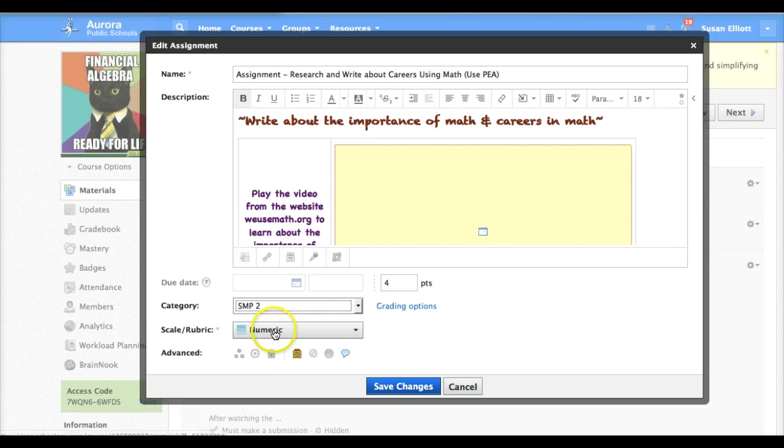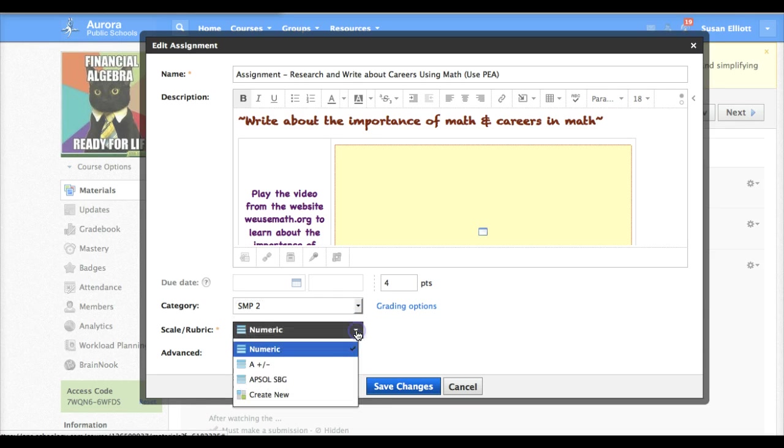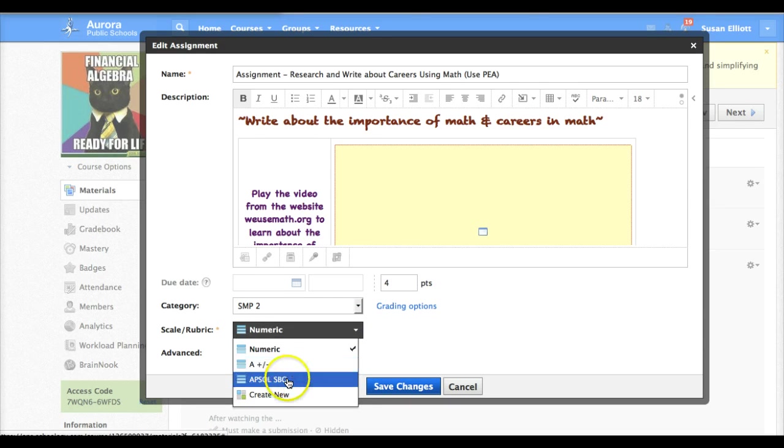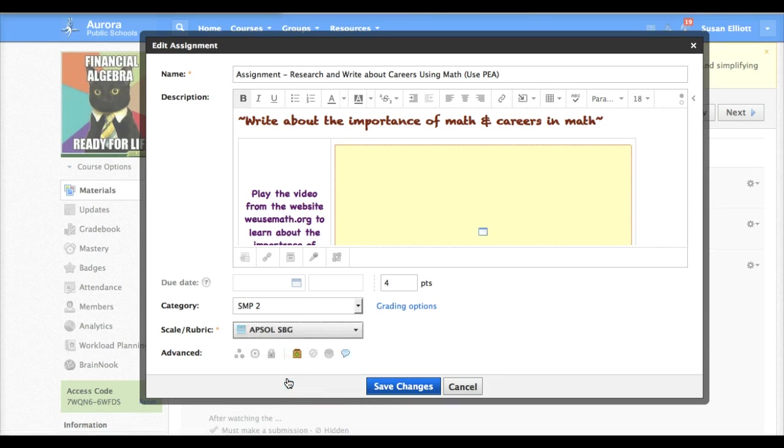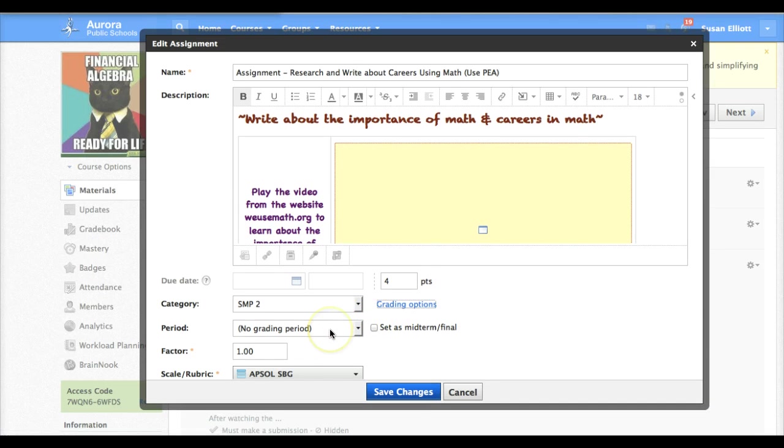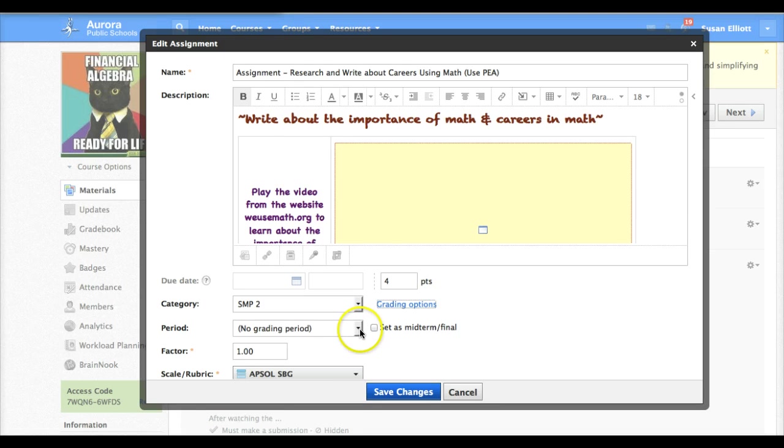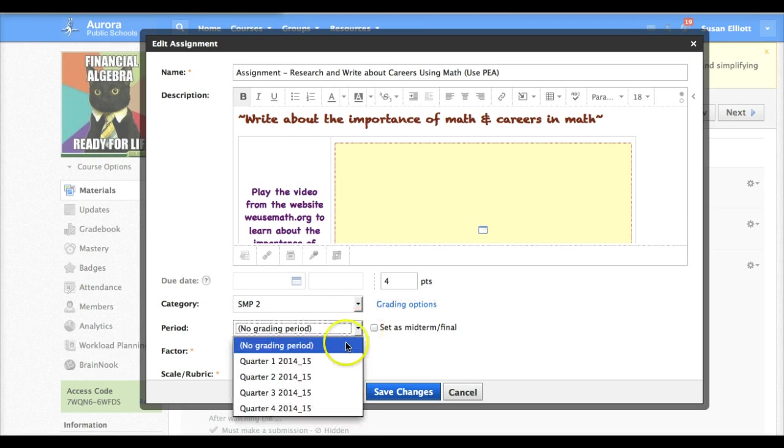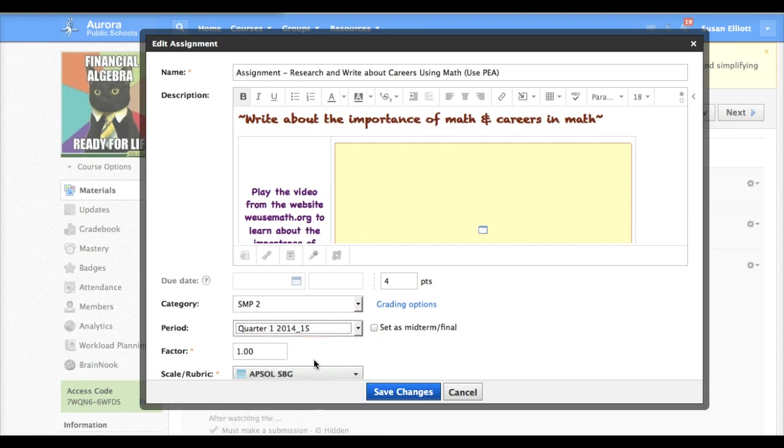Notice it says numeric. We need to change that to our new standards-based grading scale that we just set up. And then under grading options verify that it says quarter one. Mine does not say quarter one. So I click the down arrow and assign it to quarter one.